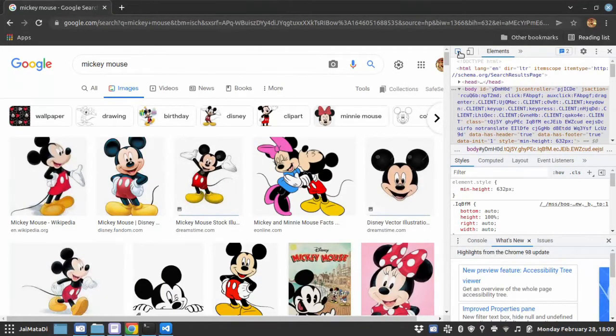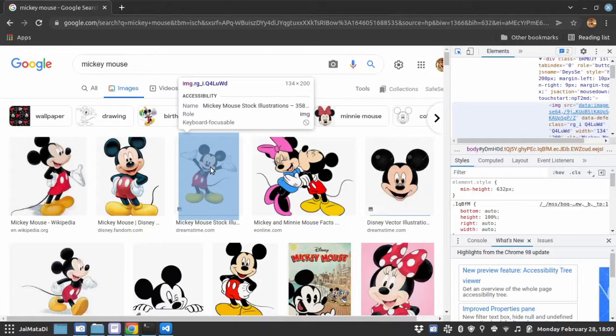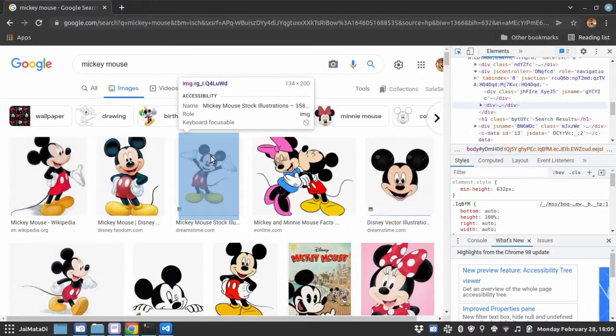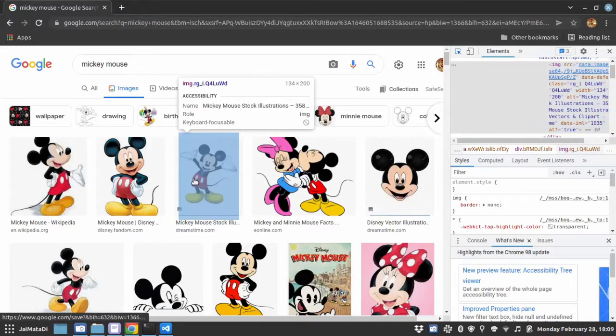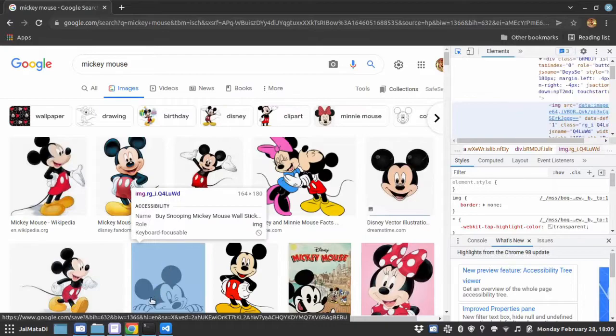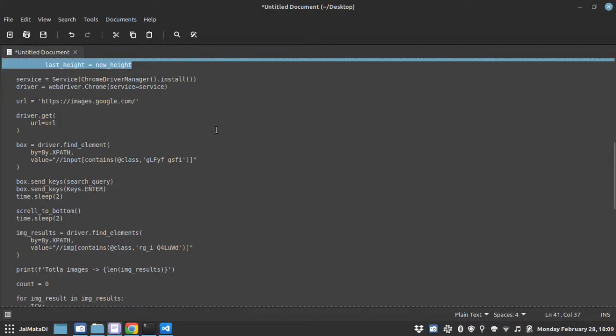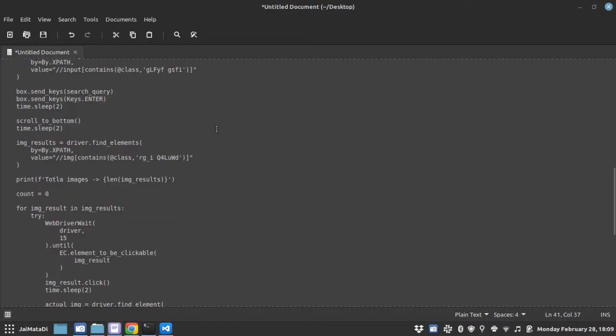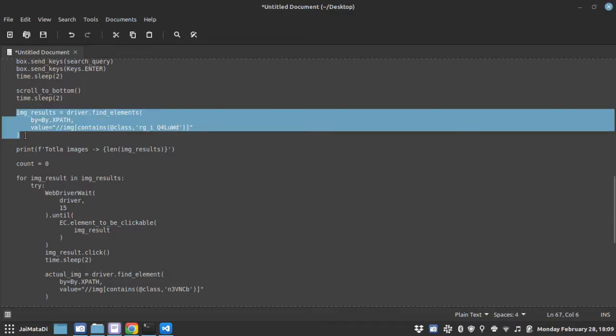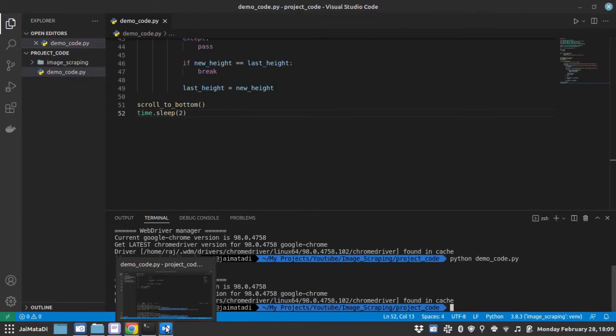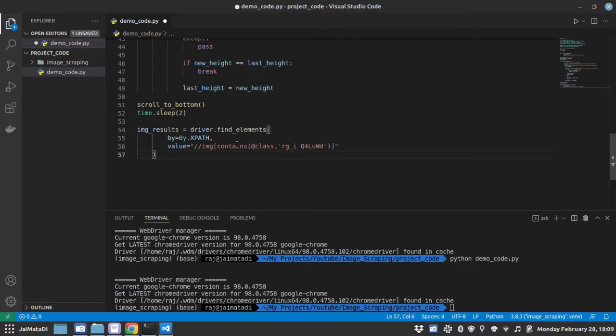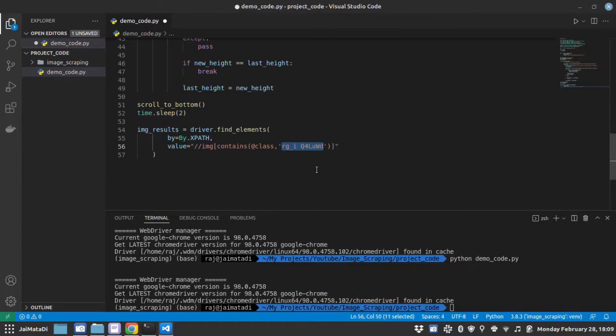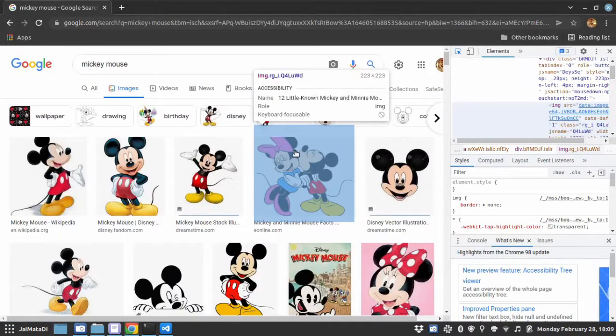Now let me show you. To inspect the element, if I click on this, you will see this is the image tag and the class name is, if I hover again here, you can see RG underscore I underscore capital Q4. So let's grab that as well. I will grab all the images which has image tag and class RG underscore IEQ.